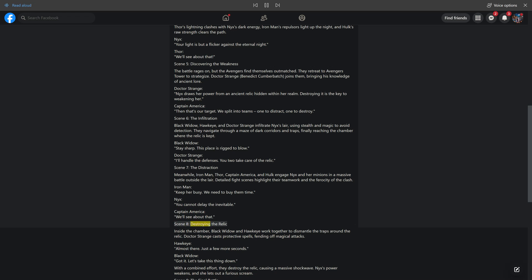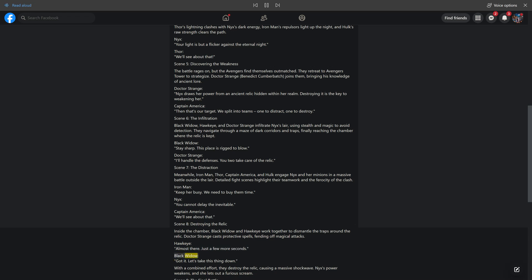Scene 8: Destroying the Relic. Inside the chamber, Black Widow and Hawkeye work together to dismantle the traps around the relic. Doctor Strange casts protective spells, fending off magical attacks. Hawkeye: Almost there. Just a few more seconds. Black Widow: Got it. Let's take this thing down. With a combined effort, they destroy the relic, causing a massive shockwave. Nyx's power weakens and she lets out a furious scream.